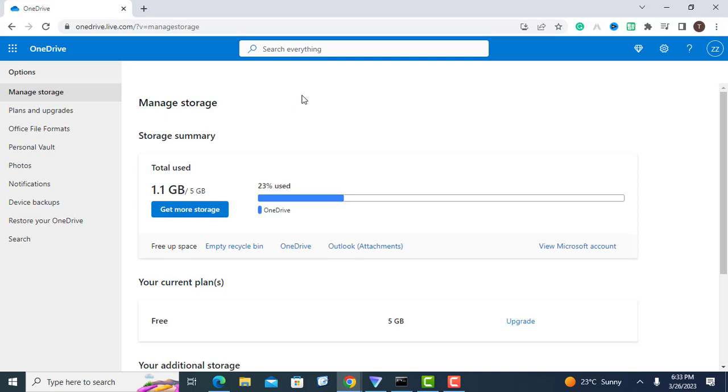That's it! Checking your OneDrive storage limit is a quick and easy process. By following these steps, you can keep track of your storage space and make sure you don't run out of storage.